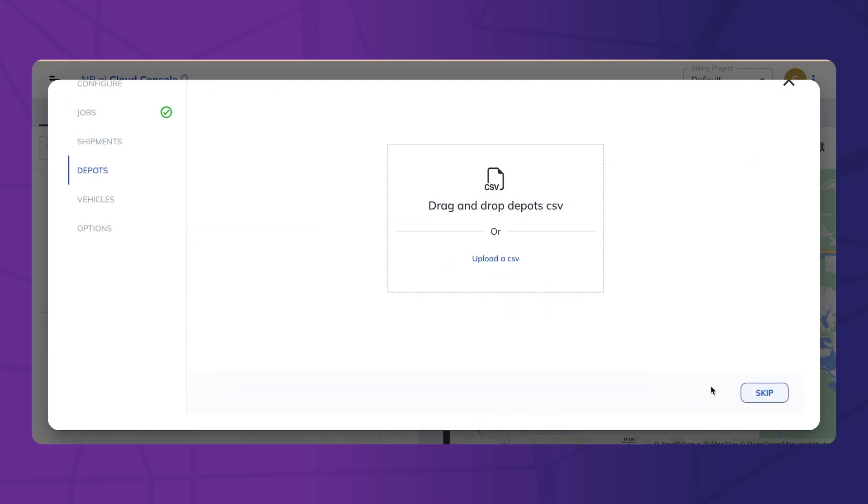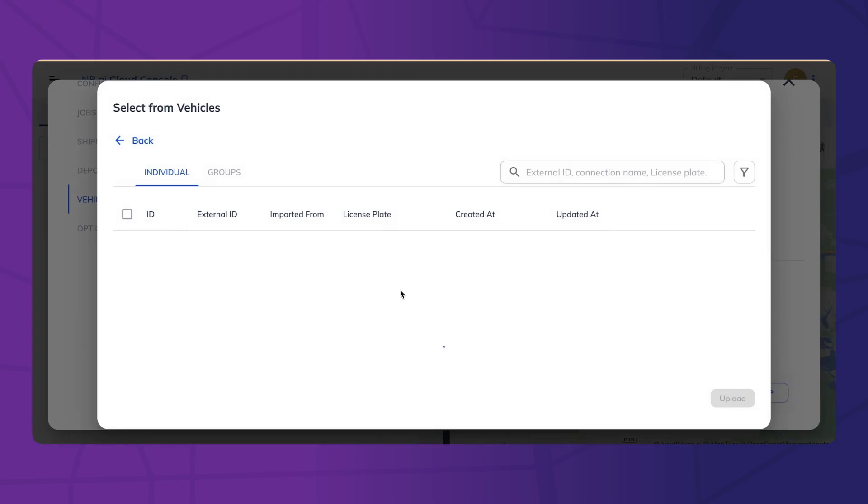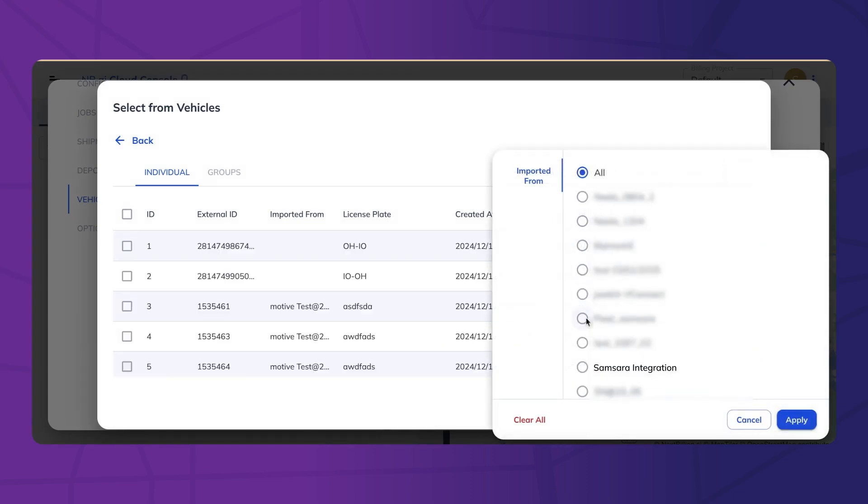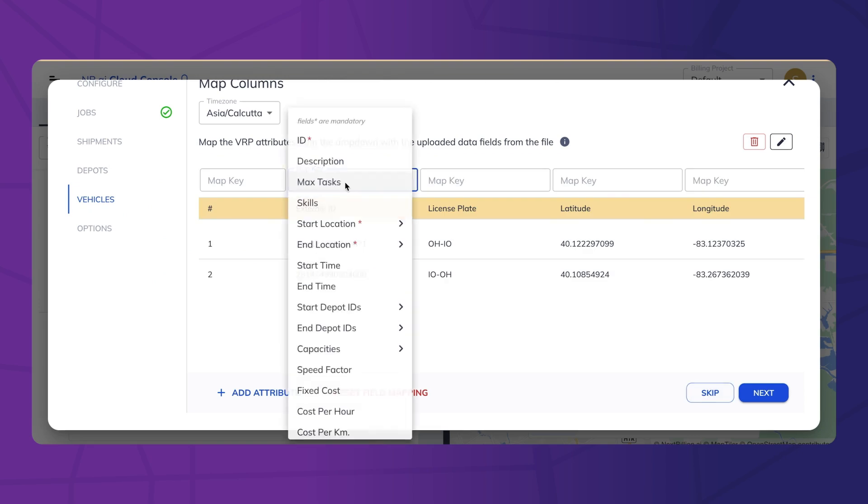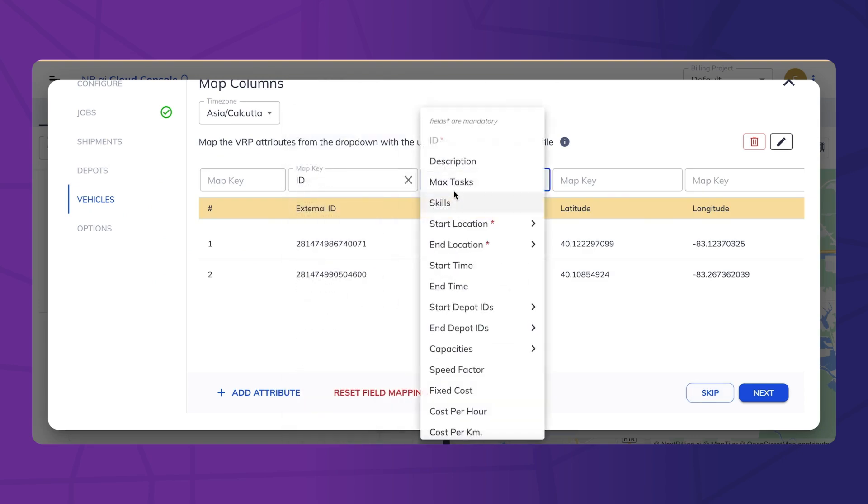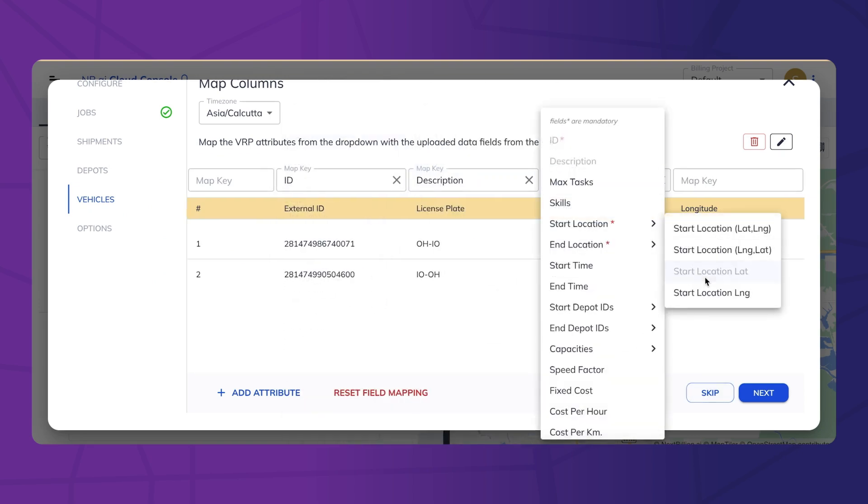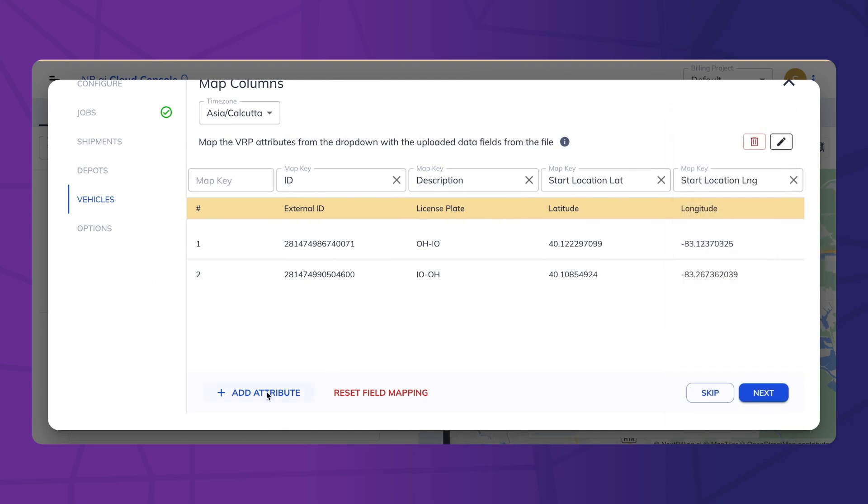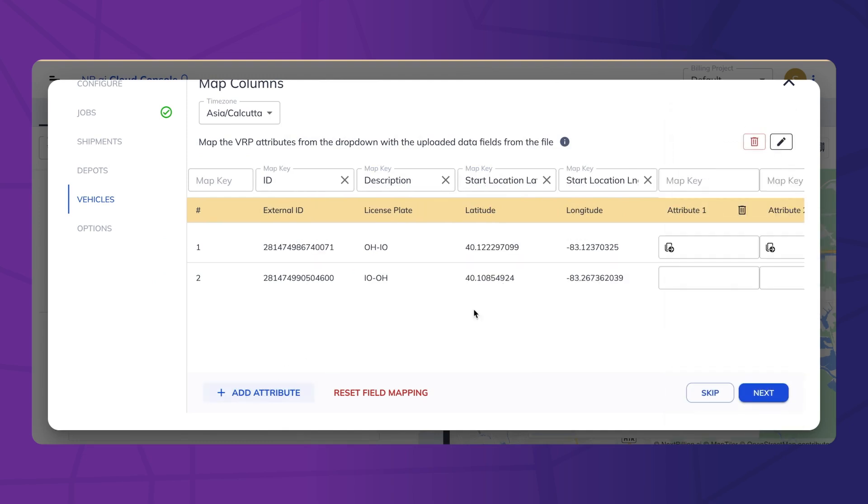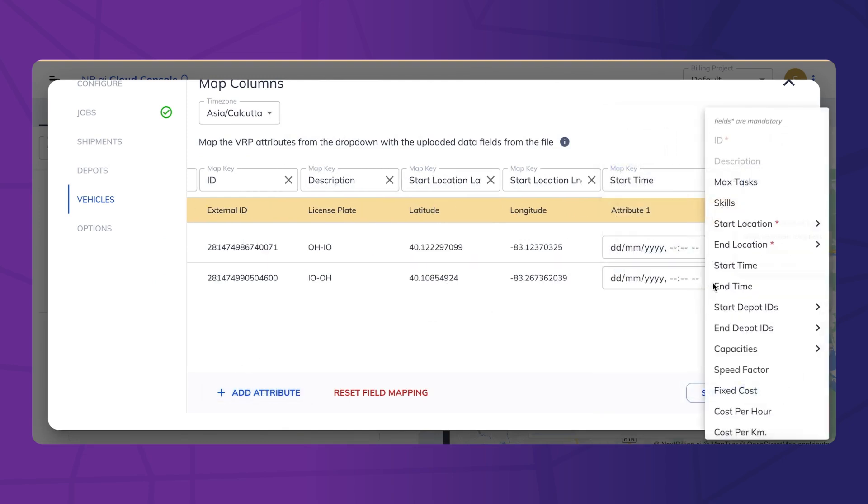Now, let's select the available vehicles for the task and define any operations. These factors ensure that the right vehicle reaches the right destination at the right time.